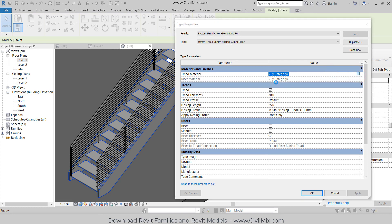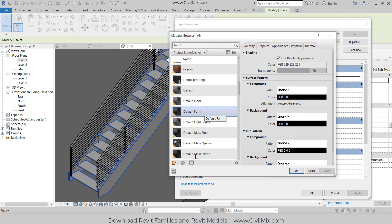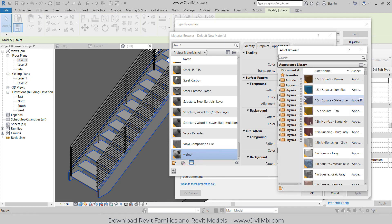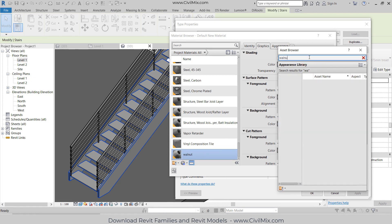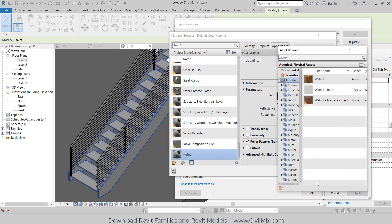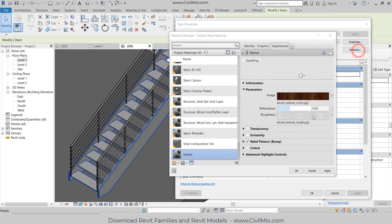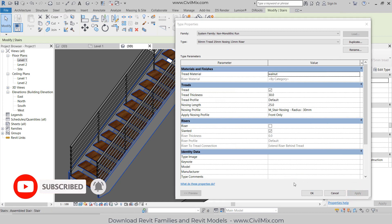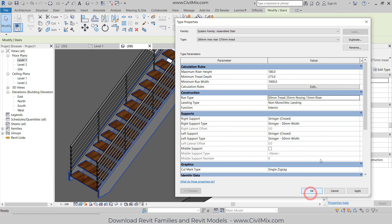Now I'm going to change the tread material. I want to create a new material and rename it to Walnut. Now I'm going to import that material - search for Walnut, find the material and import it. Click Apply, click OK, click Apply. The material has changed for the tread. Now click OK.